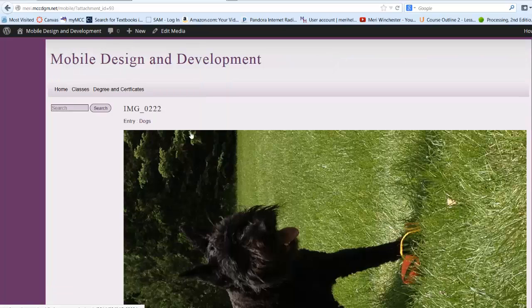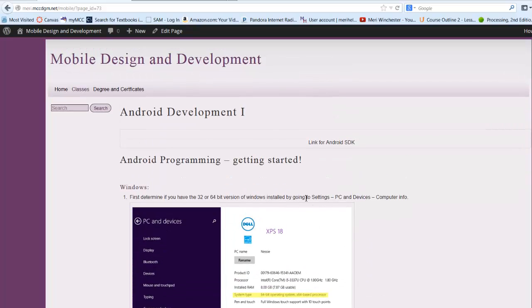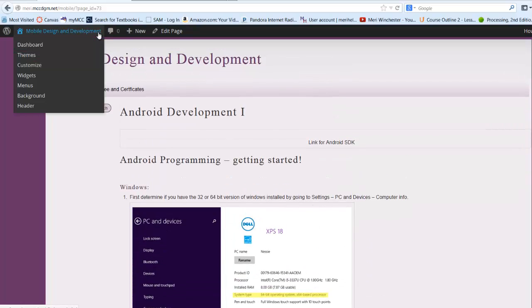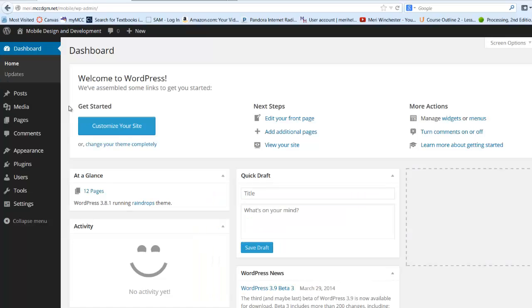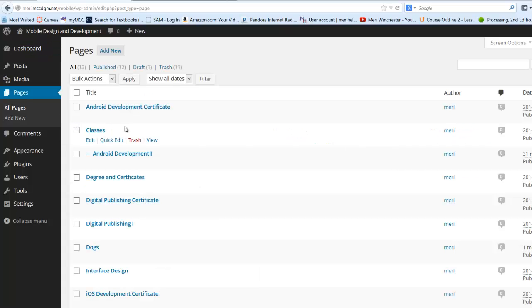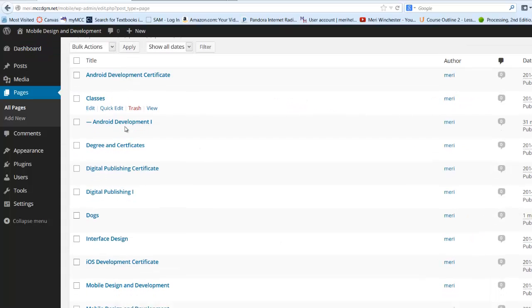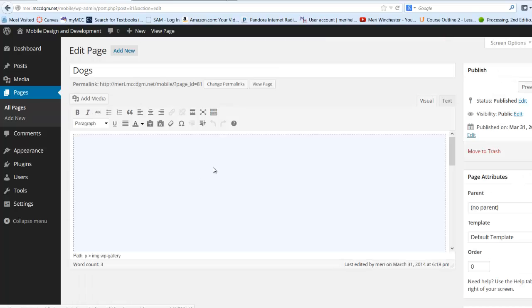Now what I really should do is go back out to my dashboard. All of my pages. And we'll edit the dog's page.